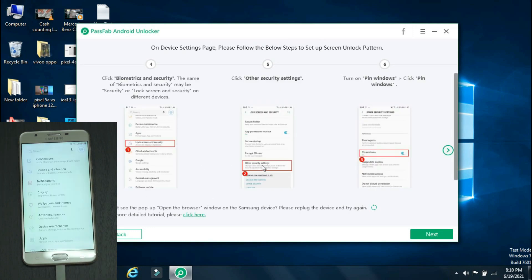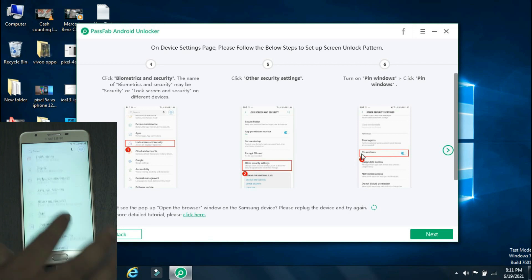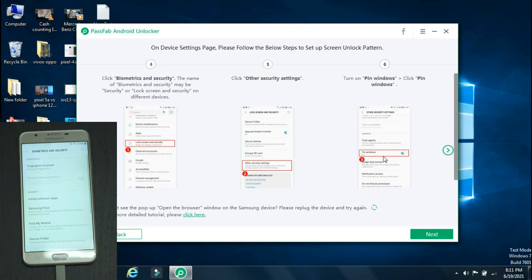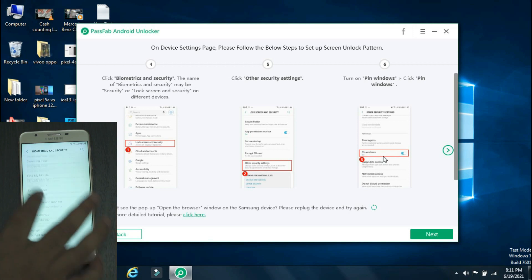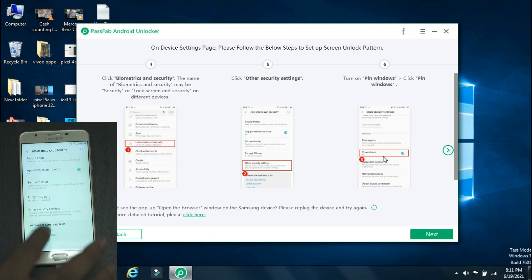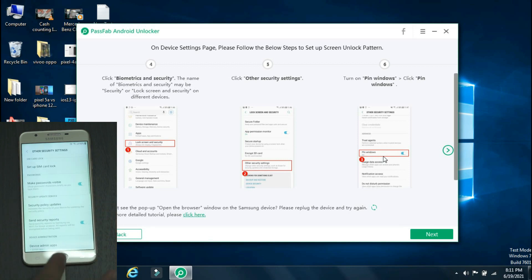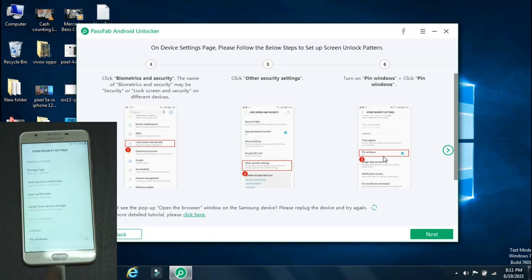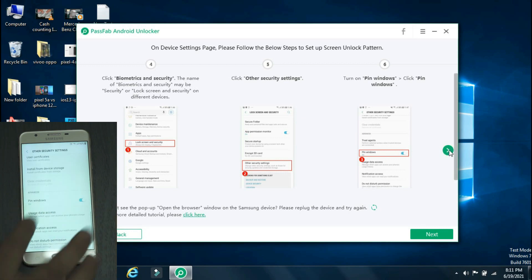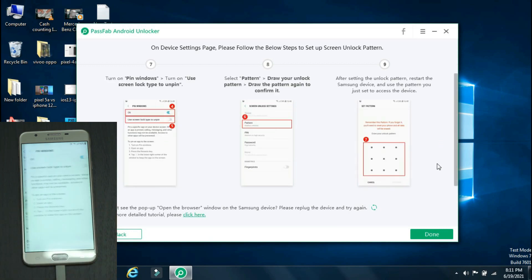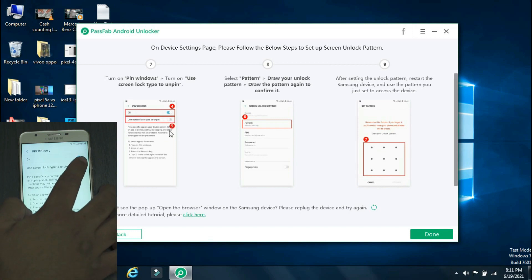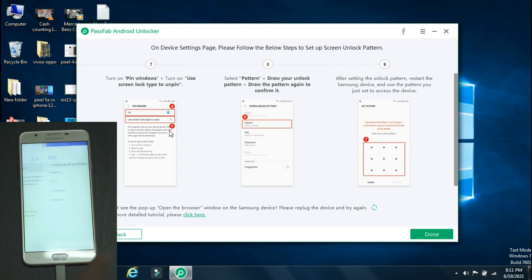The settings page has opened. Now scroll down and open Biometrics and Security. Again scroll down and go to Other Security Settings. In that, there you have a Pin Window option. Enable it and then open it. Now enable Use Screen Lock Type to Unpin.